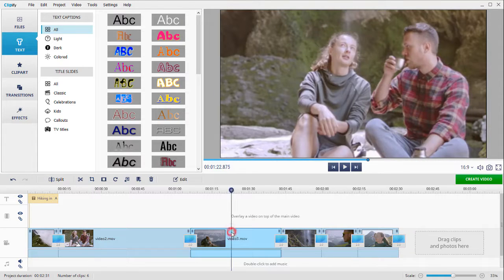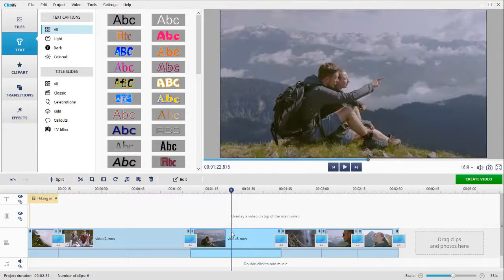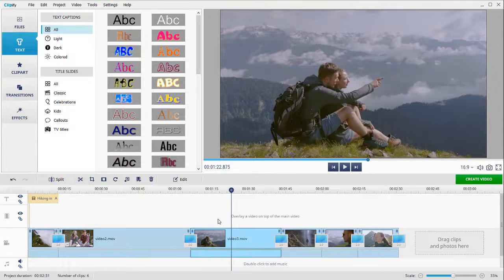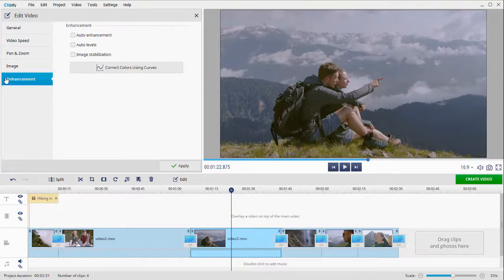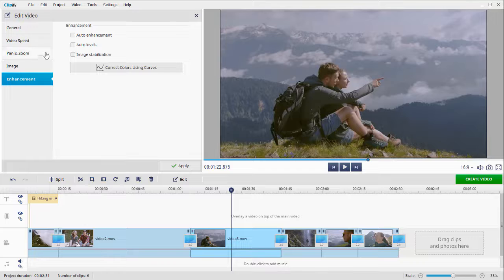With Clipify, you can also improve the quality of your footage. Hit Edit, open the Enhancement tab, and tick the Auto Enhancement and Auto Levels checkboxes.